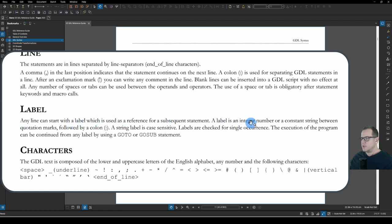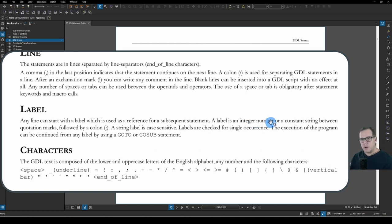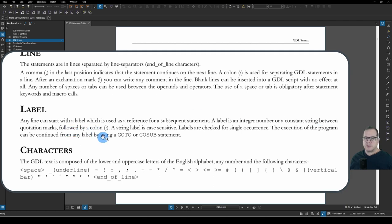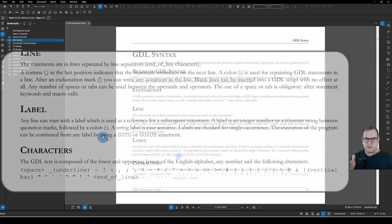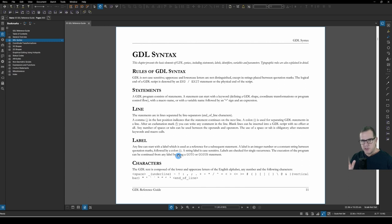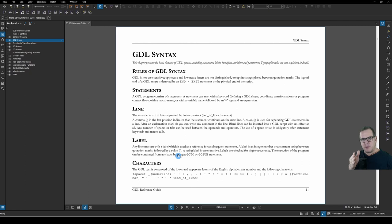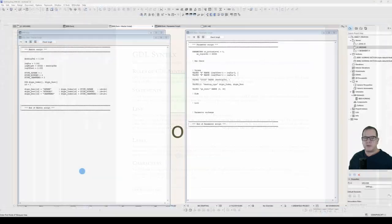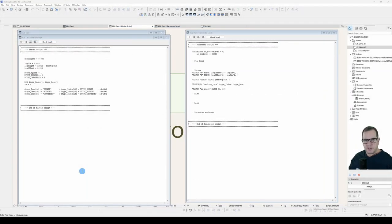Why didn't it have an error? We have a look here down at label. It says that any line can start with a label. A label is an integer number. So one, two, three, 100, 200, 300, a whole number, or a constant string. So text in inverted commas, followed by a colon. So it's a very specific use of the colon. If I use a colon in association with known commands or variables, then it treats it as a new line. If I use a colon after a number or after a string in quotation marks, then it turns it into a label.